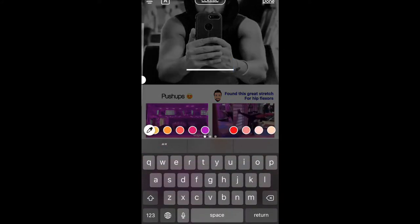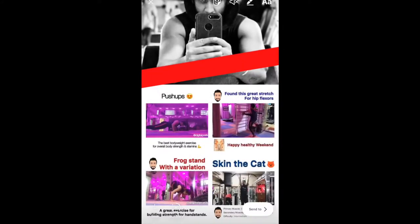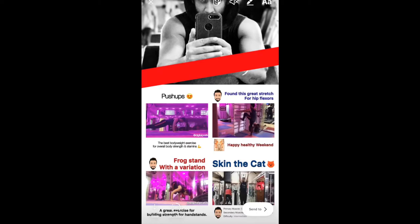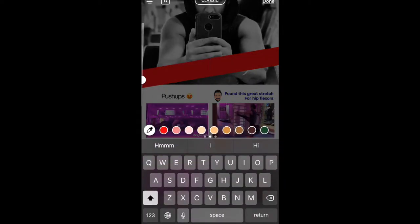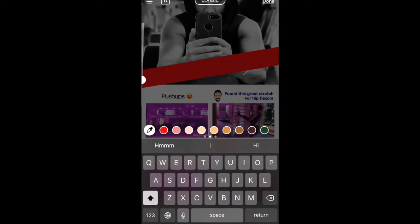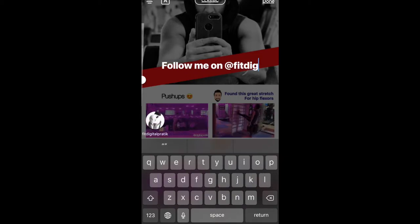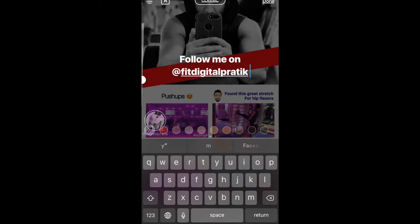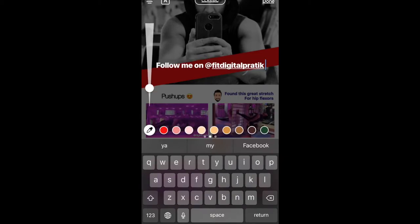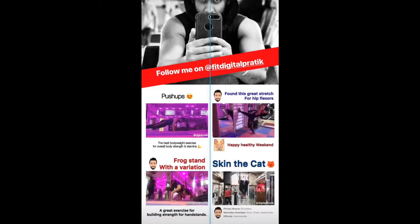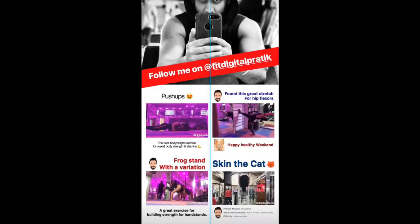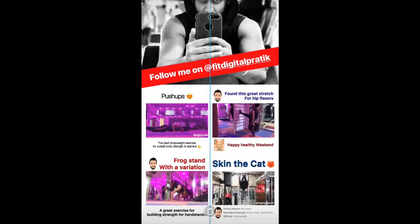You can tap on this divider and change the color — let's say red. Now you can type anything over it, like 'Follow me on Fit Digital Pretty,' adjust the text in the center, and that's it. That's how you insert this strip.